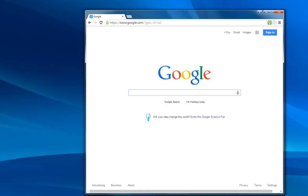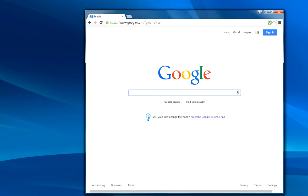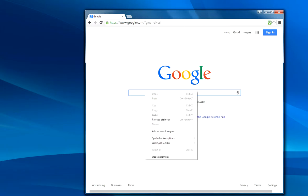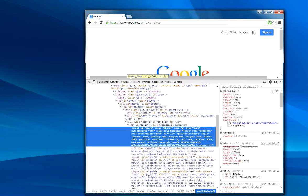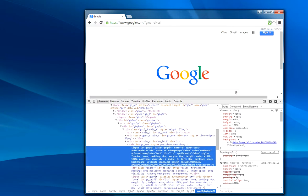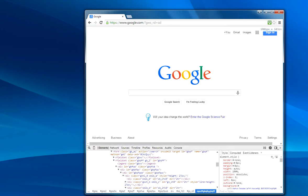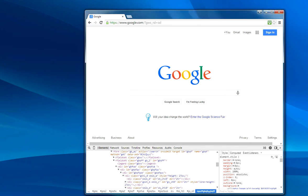Let's open Chrome. Inspect element will give me all the details about the search box on google.com.